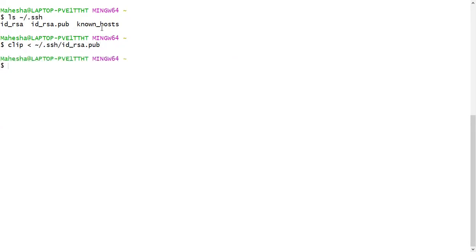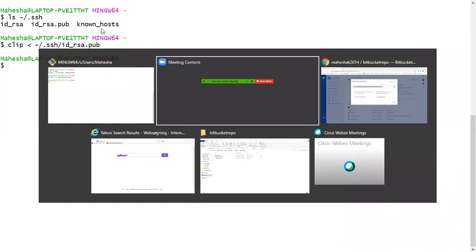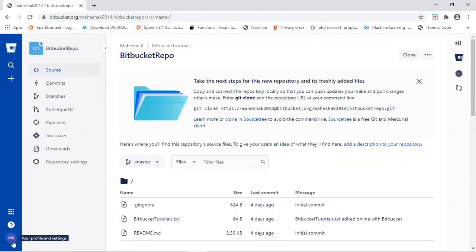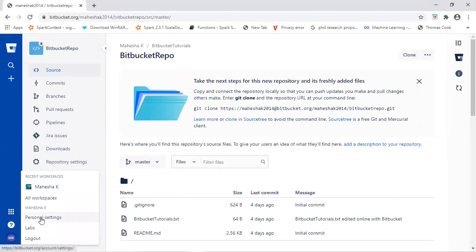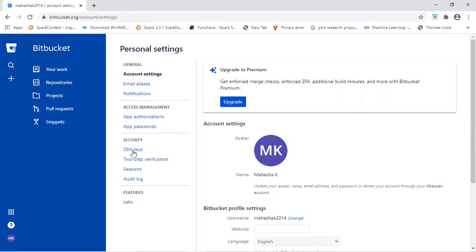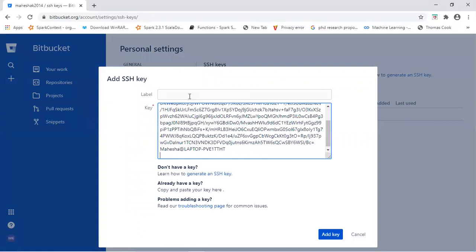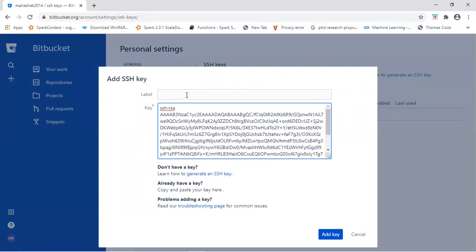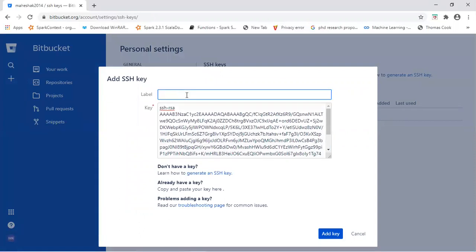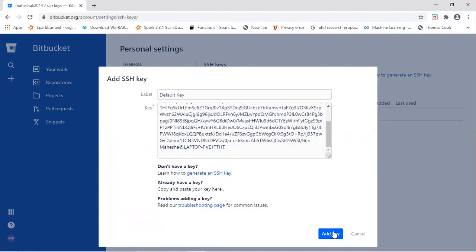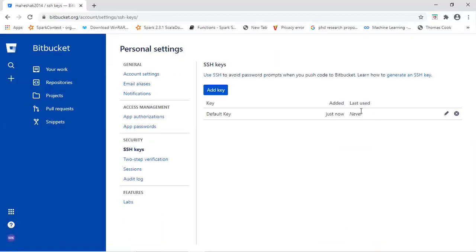Now go back to your Bitbucket repository. Left side down the corner, you will see a symbol with your name. So click on that, click on personal settings, under security, click on SSH keys, click on add key, paste the key. This is the key and give a label to it. I will give default key as my label name. Then click on add key.